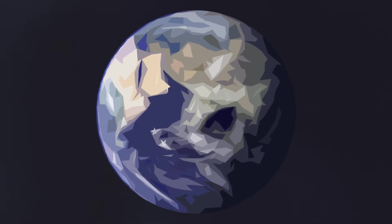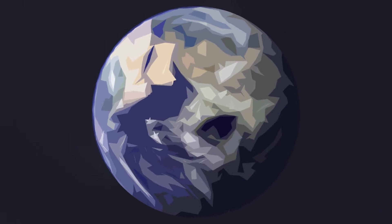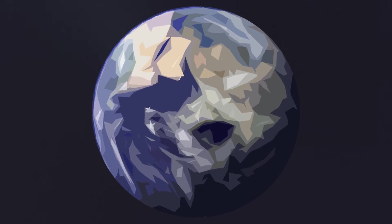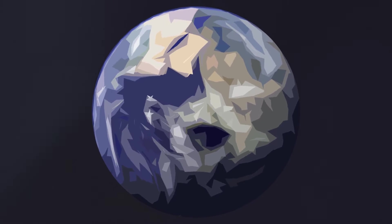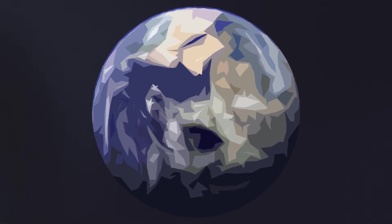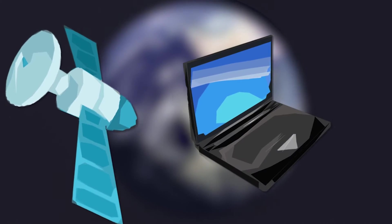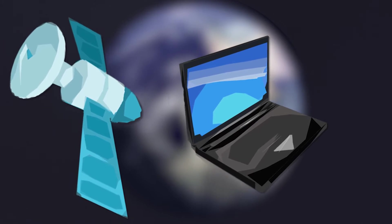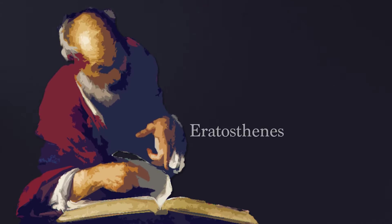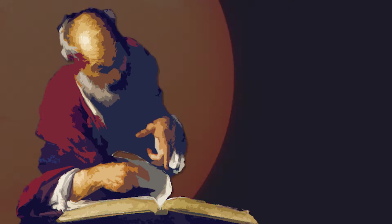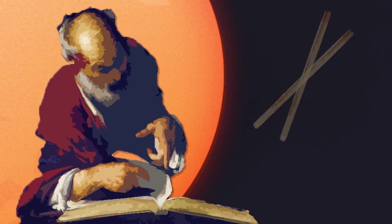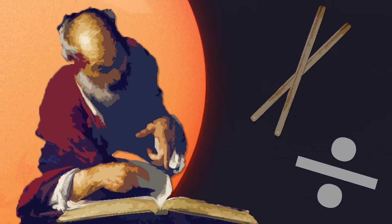How do we measure the circumference of the earth? Today we can measure it by using modern tools like satellites and computers. But over 2,000 years ago, a man named Eratosthenes calculated it by using the Sun, some sticks, and math.